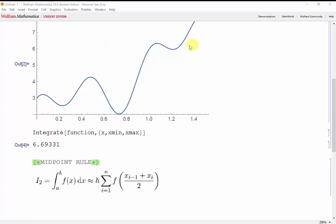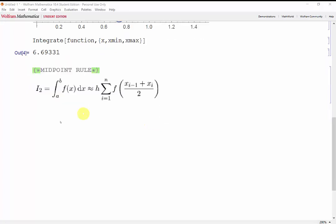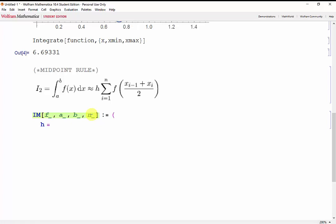Let's start off by defining our function for the midpoint rule. We'll call this function IM. We'll start off with the function we want to integrate, the beginning of our interval, the end of our interval, and the number of rectangles we want. The width h is our end point minus our starting point, divided by the number of rectangles we want.